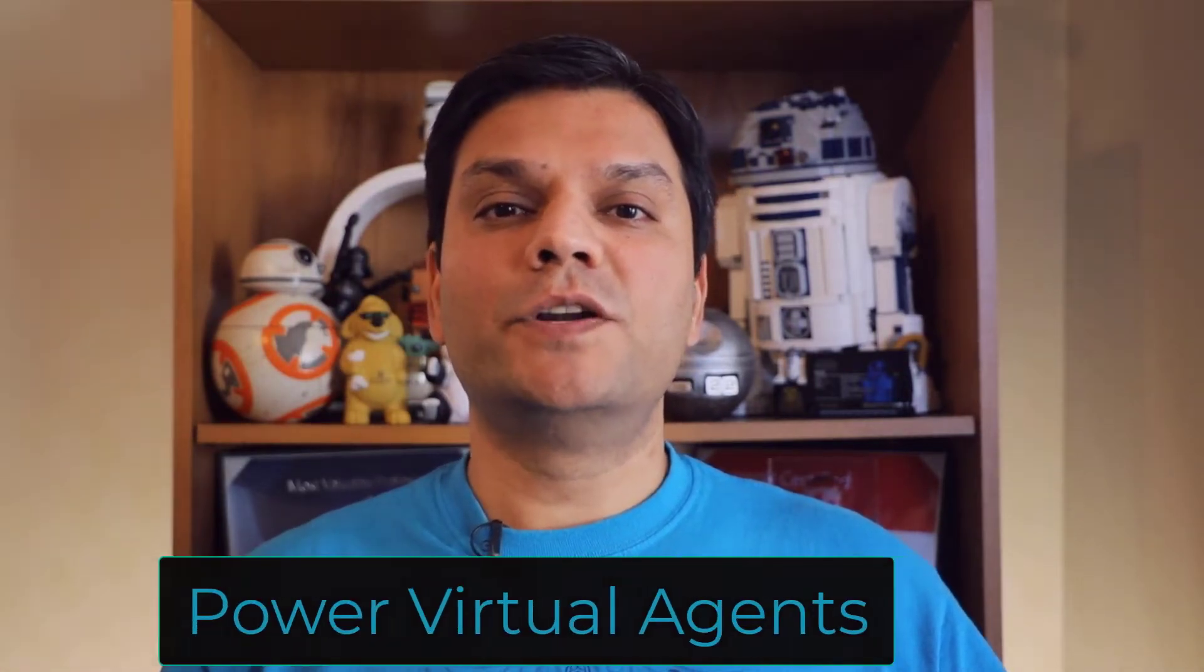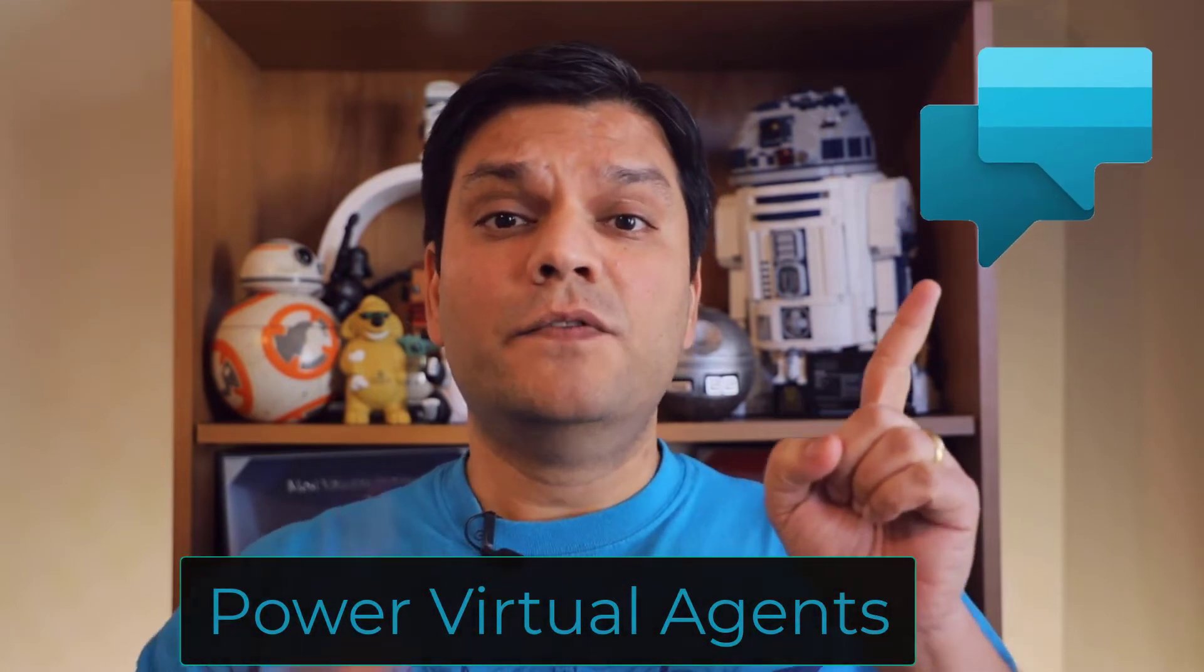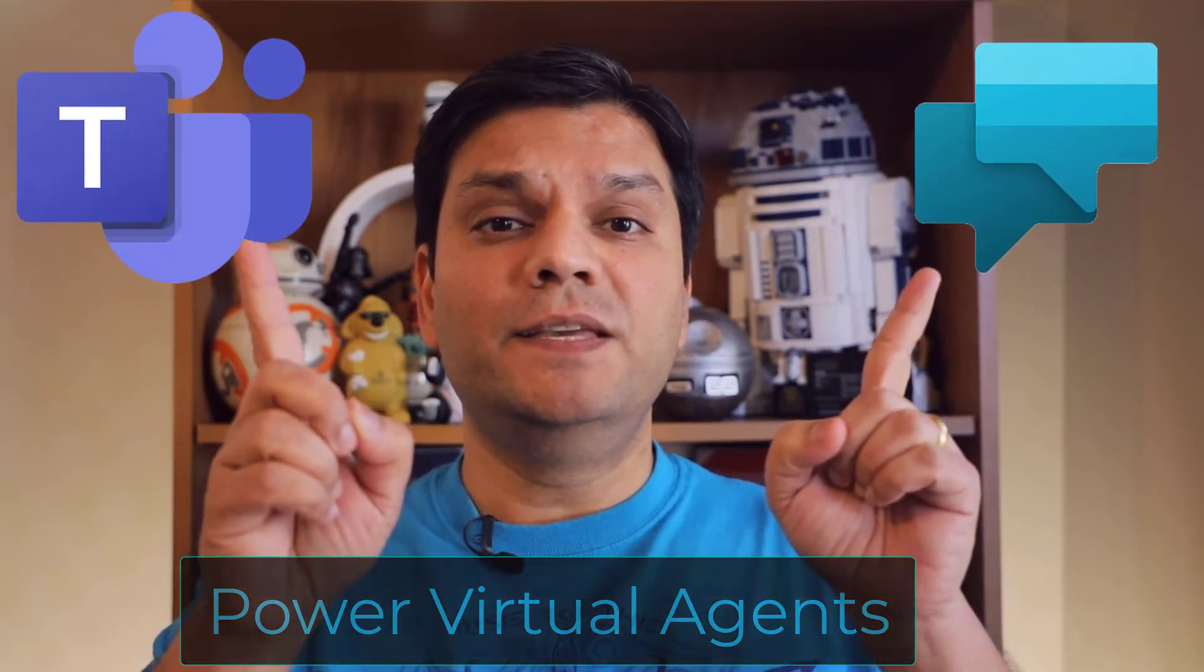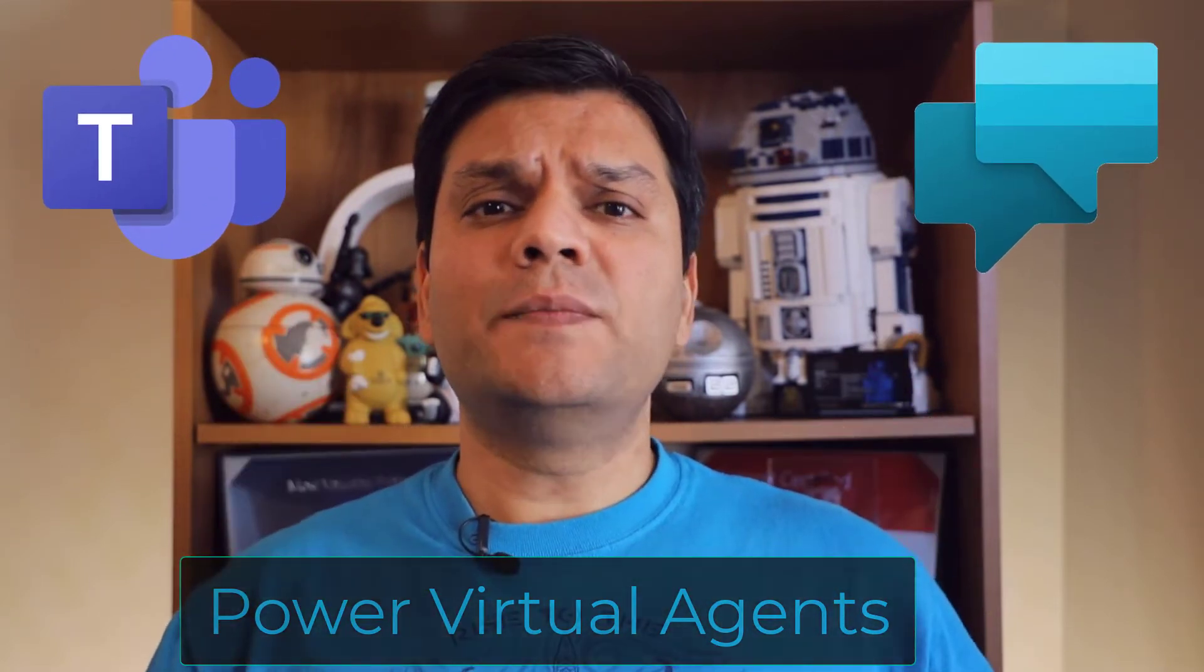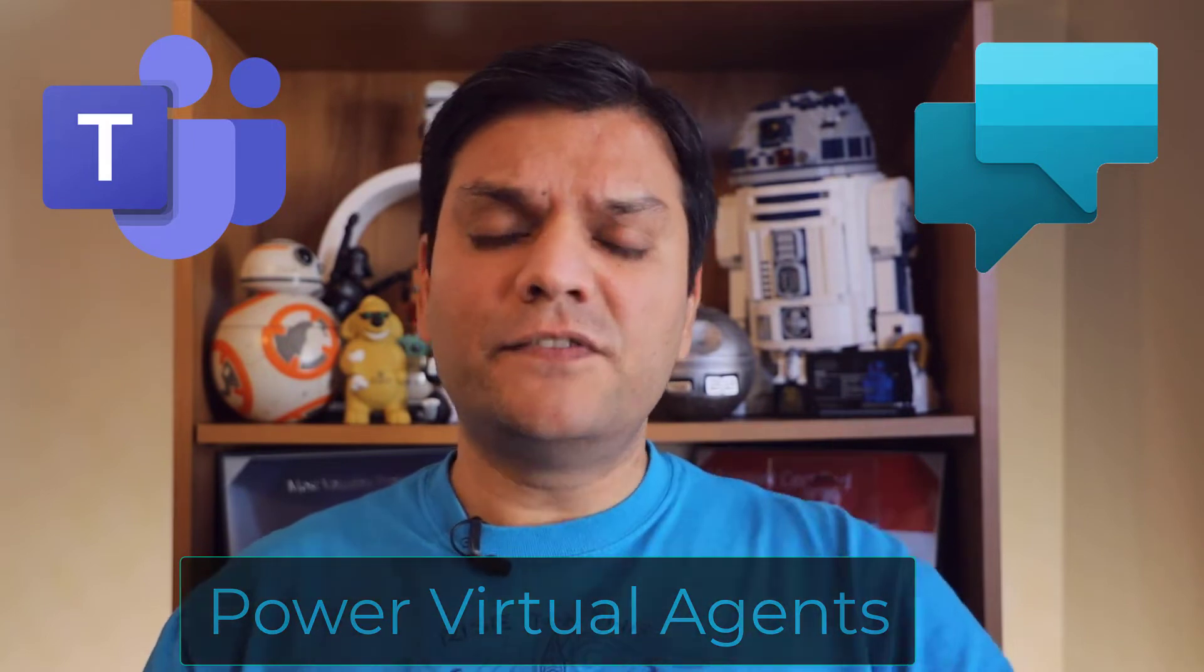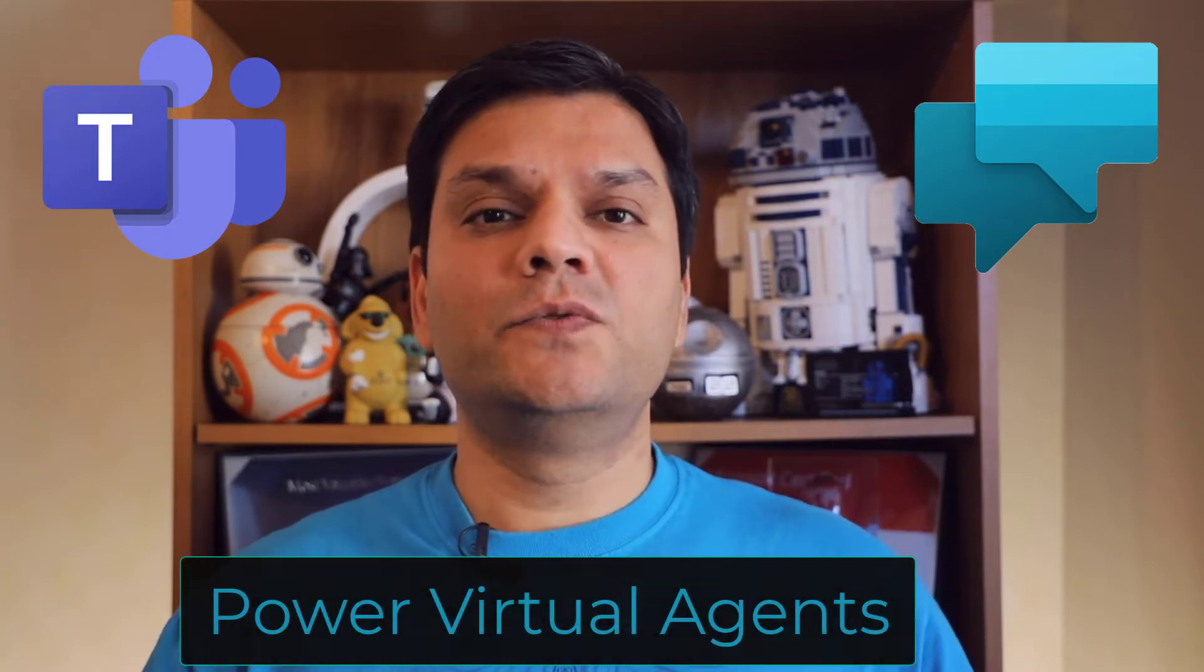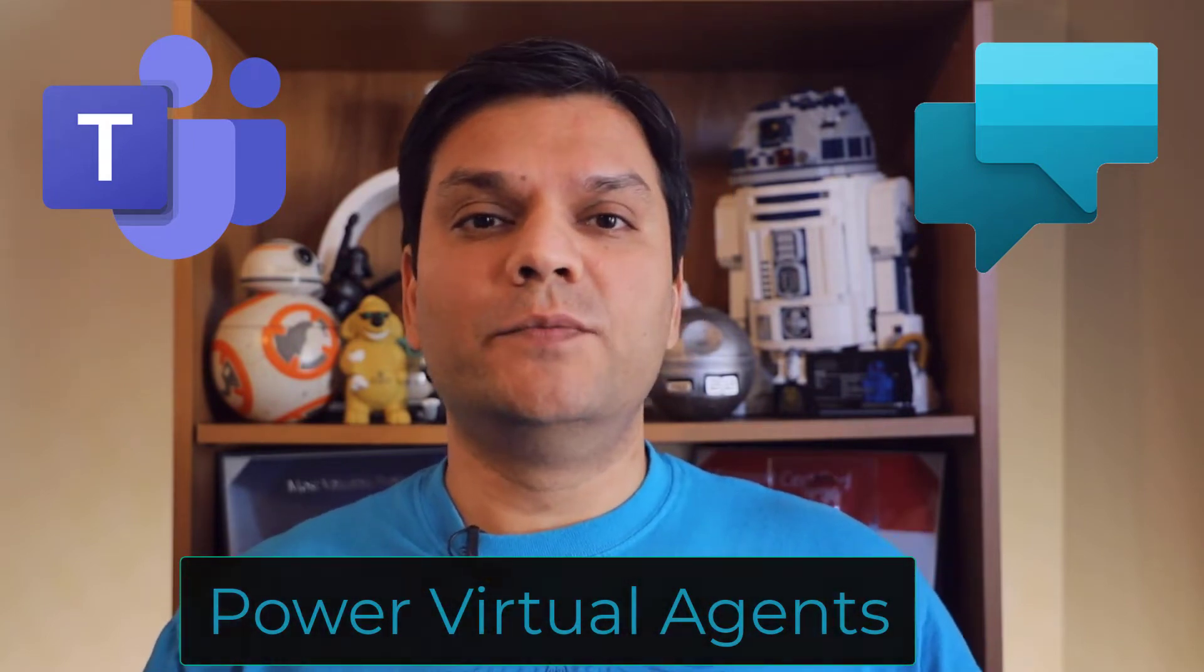Hey everyone, this is Daniel and in today's video we're going to look at Power Virtual Agents standalone versus Microsoft Teams. We'll go through a side-by-side comparison on what are those key differences between the two of them. Plus, I'll walk you through a demo as well.